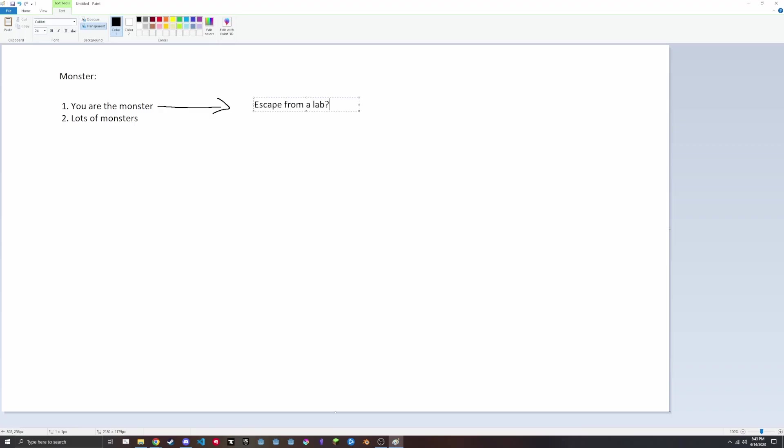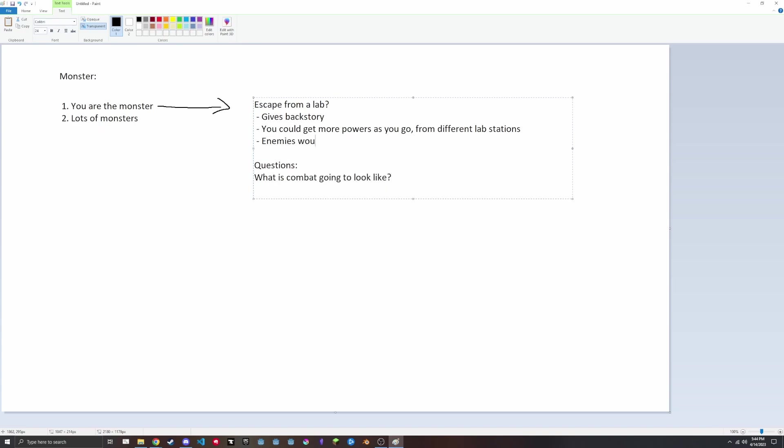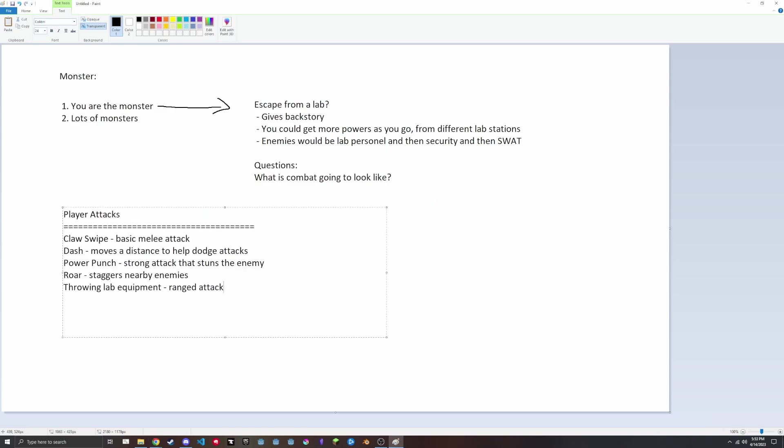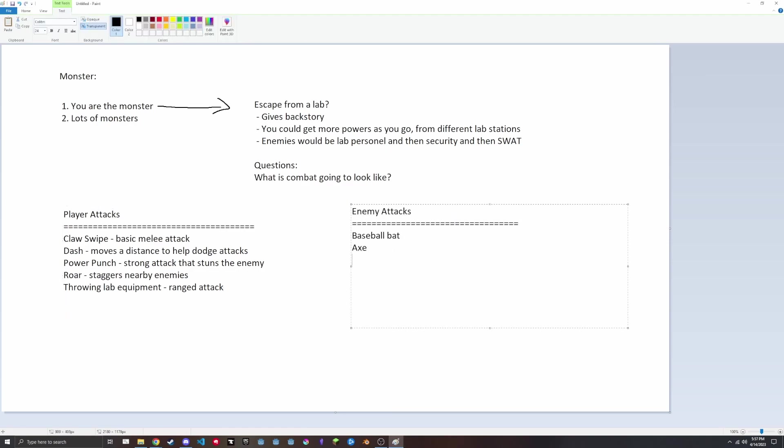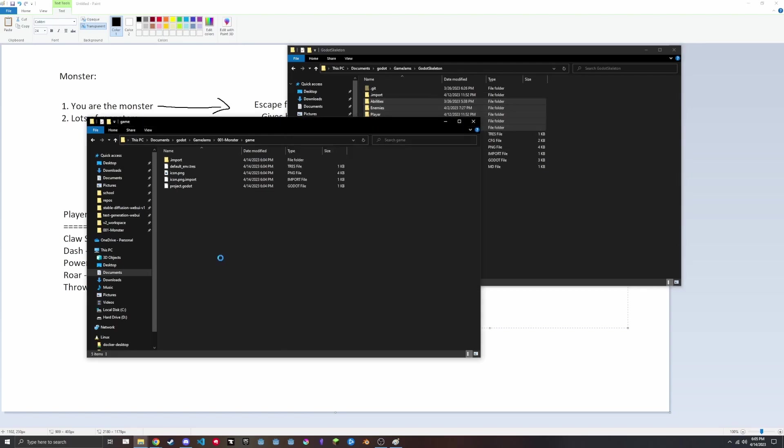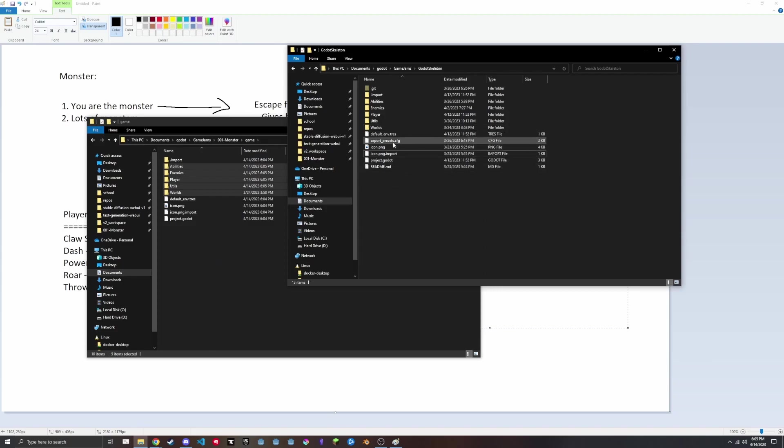So to start off I did some brainstorming and ended up coming across this lab escape idea, which was based around you being a monster that was made in a laboratory and you have to escape and fight scientists on your way out. This would be a mechanics heavy game with action combat, and the initial brainstorming was focused around outlining the different attacks that the monster and the player would have. After that I immediately jumped in and I wanted to implement my ideas just to see how they would feel.